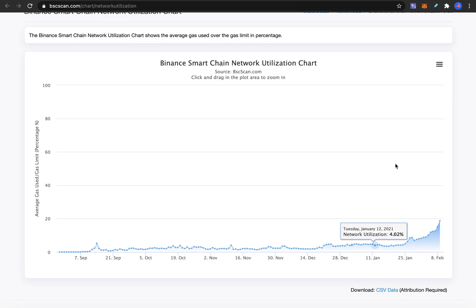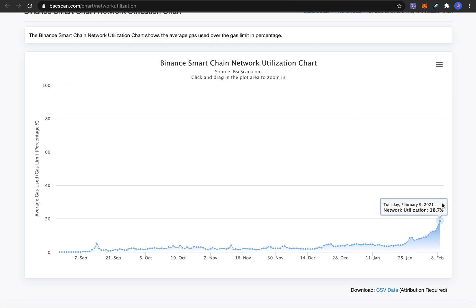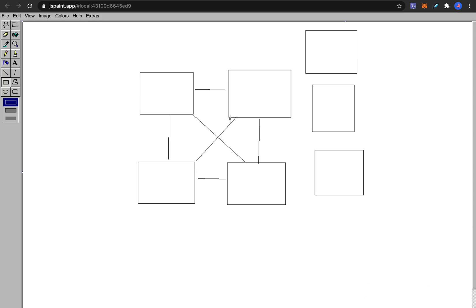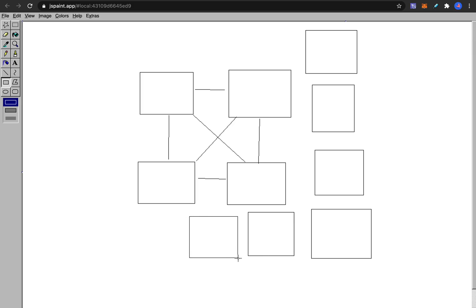Binance smart chain network utilization is already almost 20%, so if transactions grow five times more, we're nearly at full capacity on Binance smart chain too. You also have to remember this is an exponential problem — even if you have 100,000 transactions per second, it doesn't matter, because it's so profitable to run arbitrage bots and fork new exchanges. Even if you can do 1 million or 100,000 trillion transactions per second, you cannot compete with exponentially growing congestion.